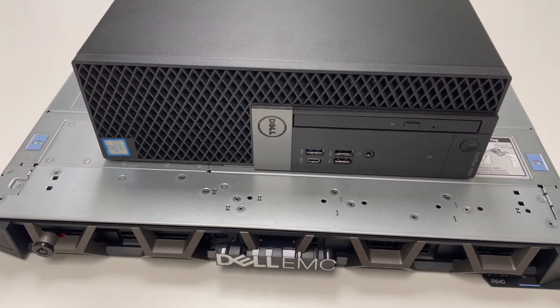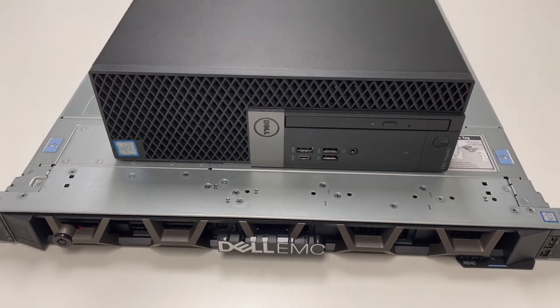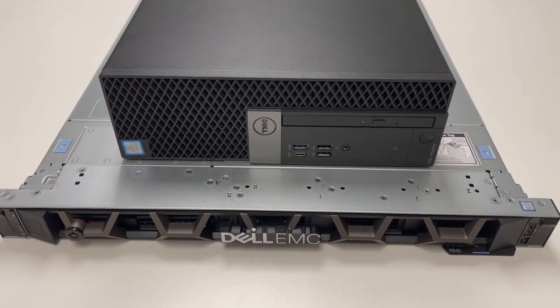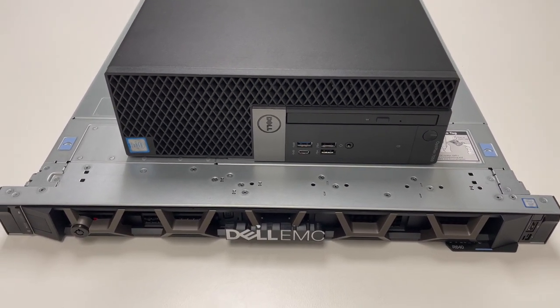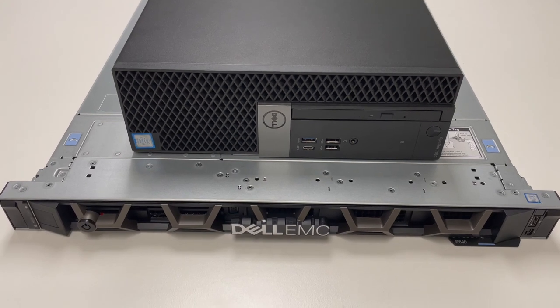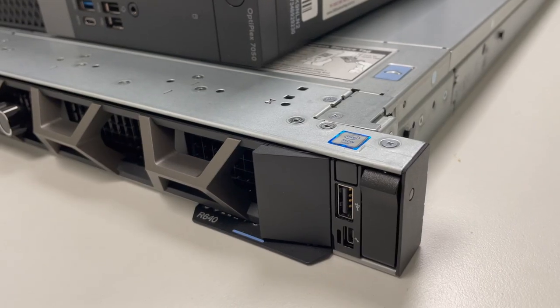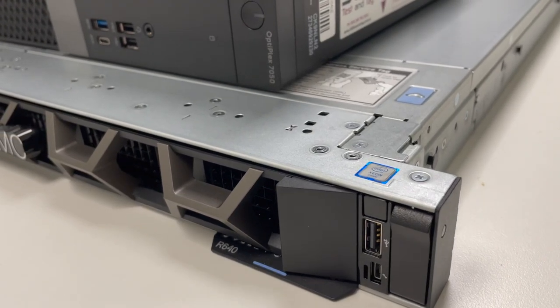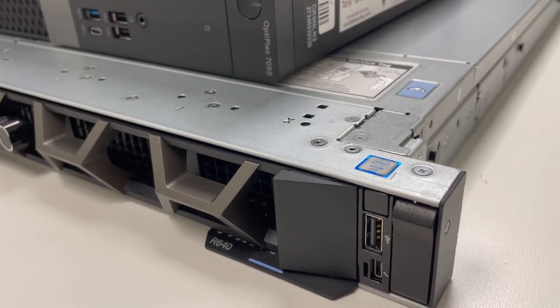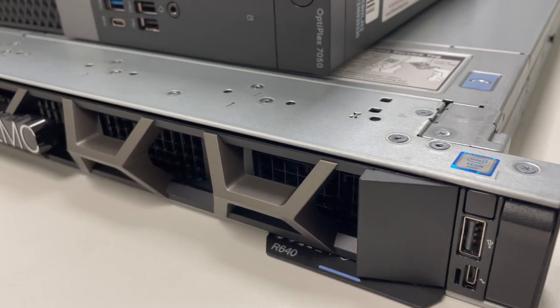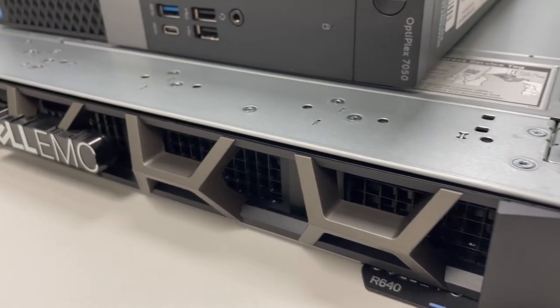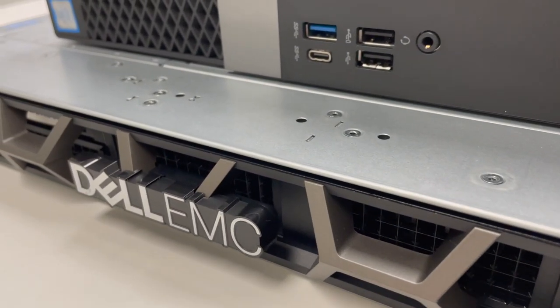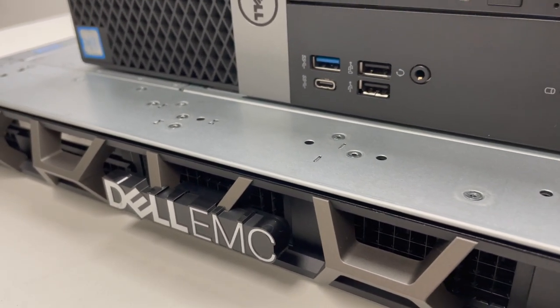You can see straight away that they look fairly different. The actual desktop looks like a standard desktop that you'd have at home or in a building in an office. And then the server is something that you would find inside of a server room. It's a long server, it's a wide server and is also considerably heavier than what you'd find a desktop to be.